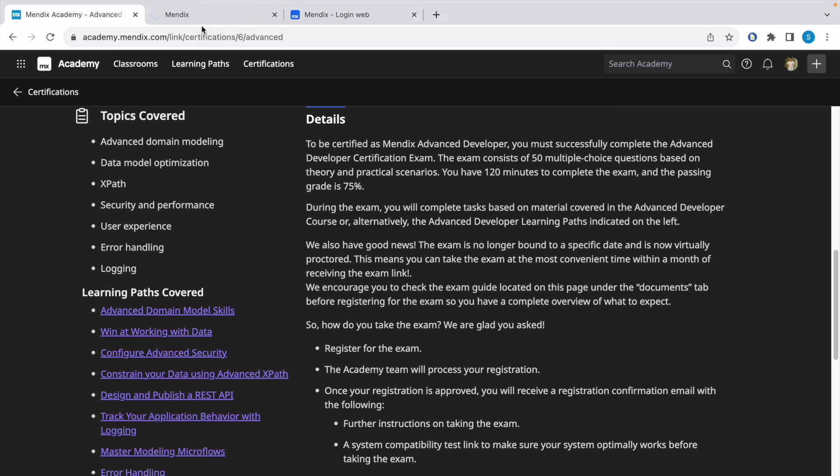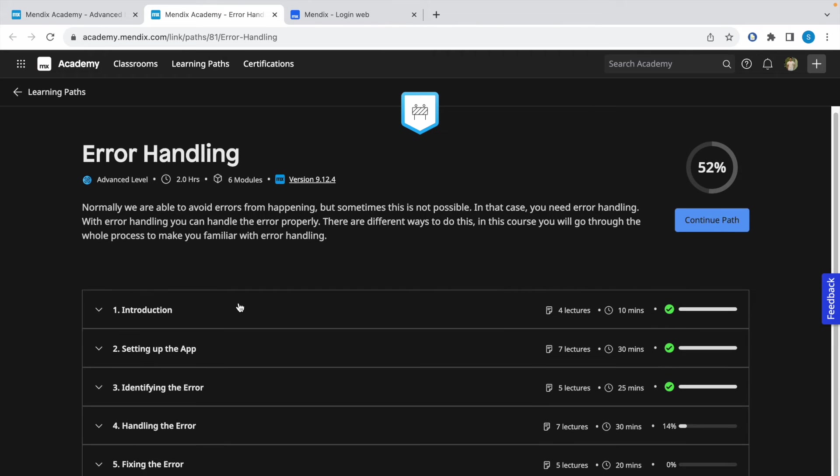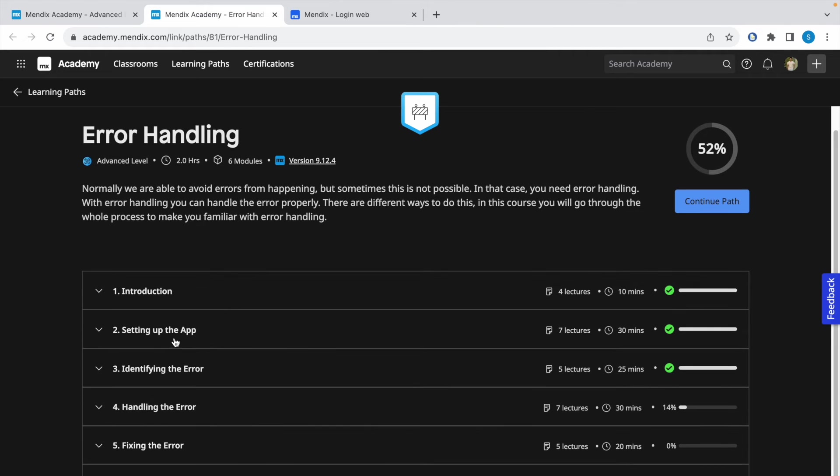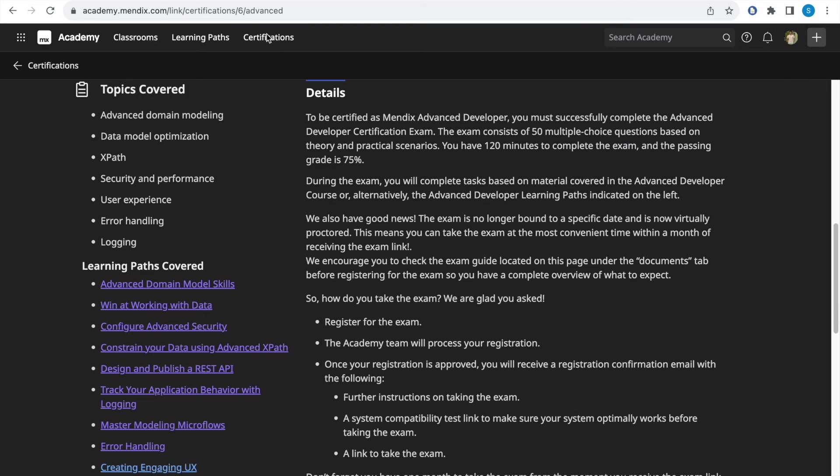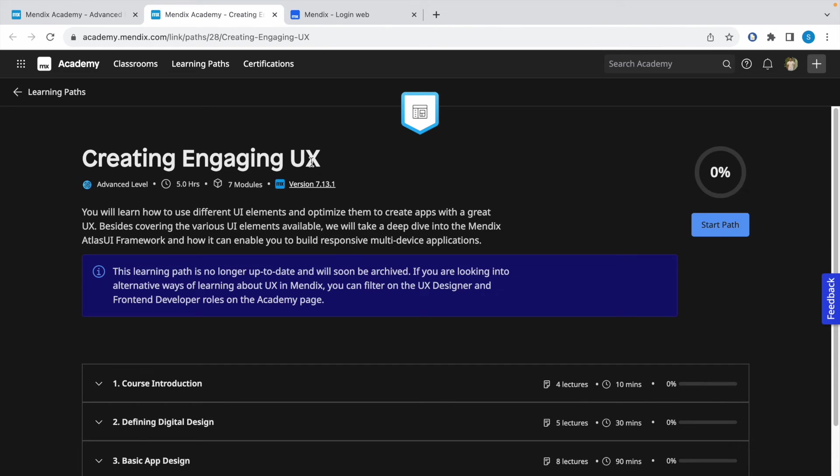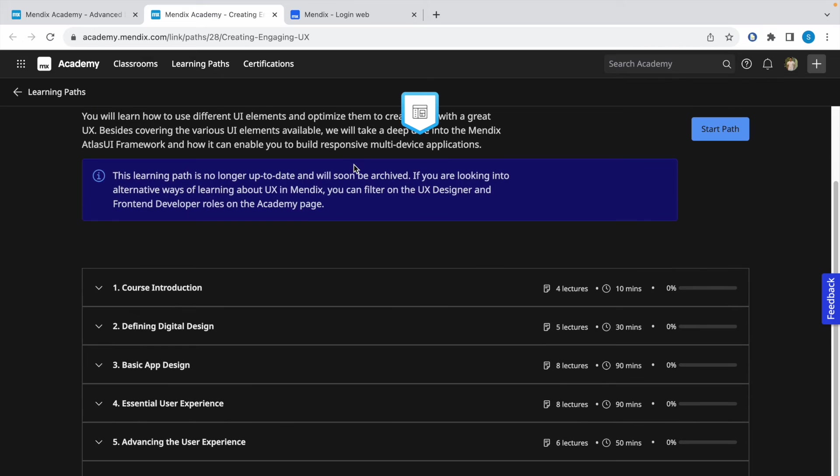This is a very important learning path related to error handling. You have to know how to identify the error, how to handle the error, and how to fix that error. Finally, this is a learning path related to UX, which is page design and user experience.